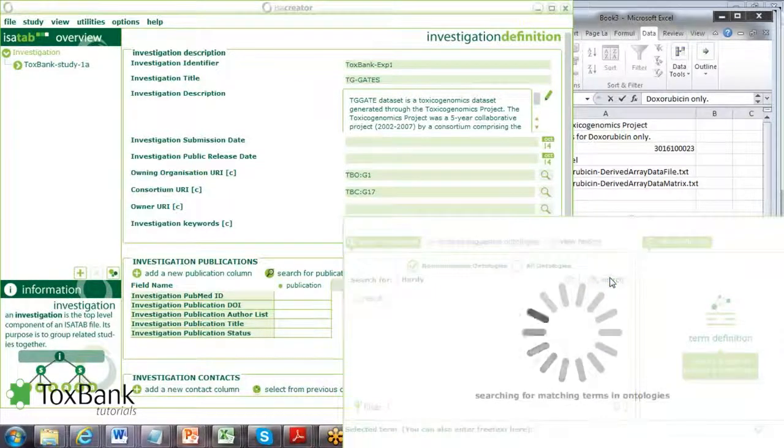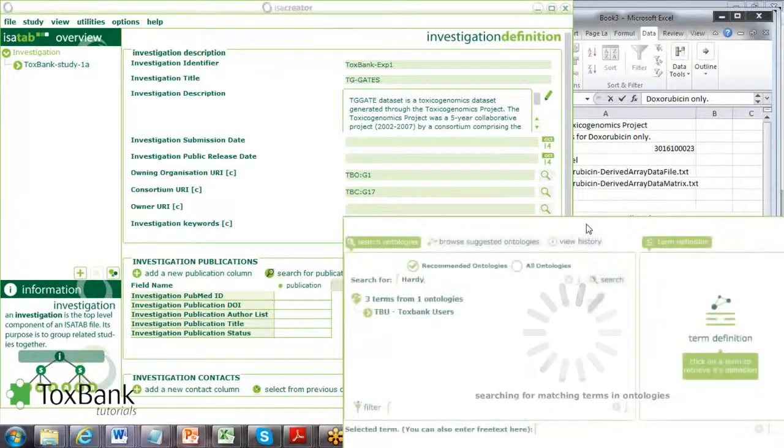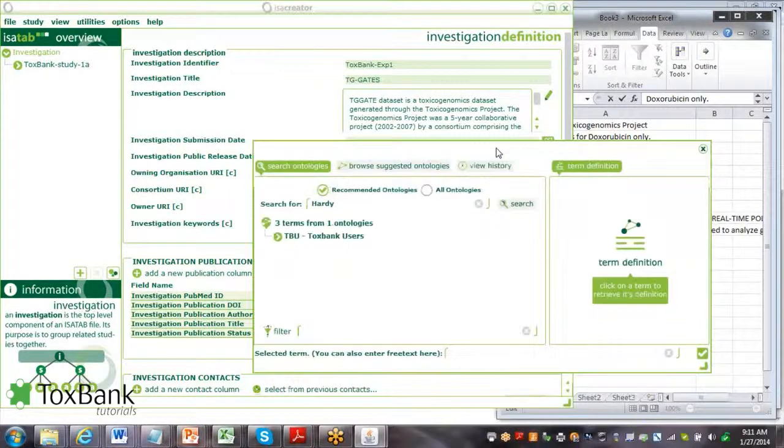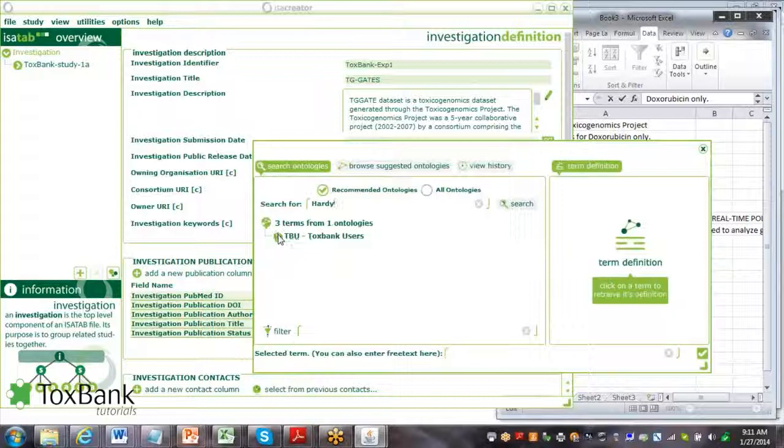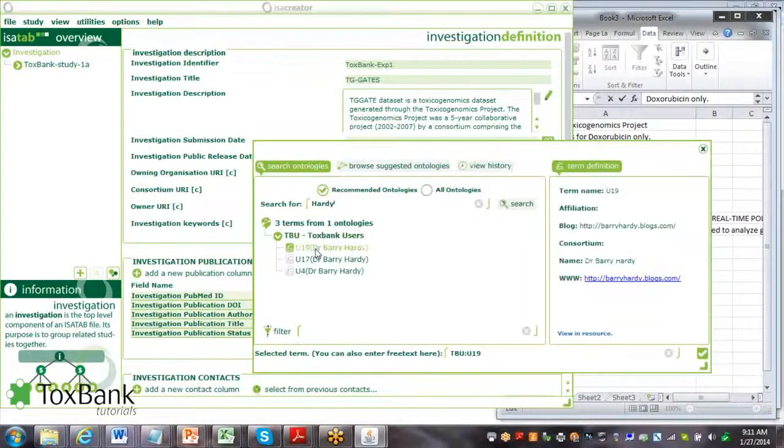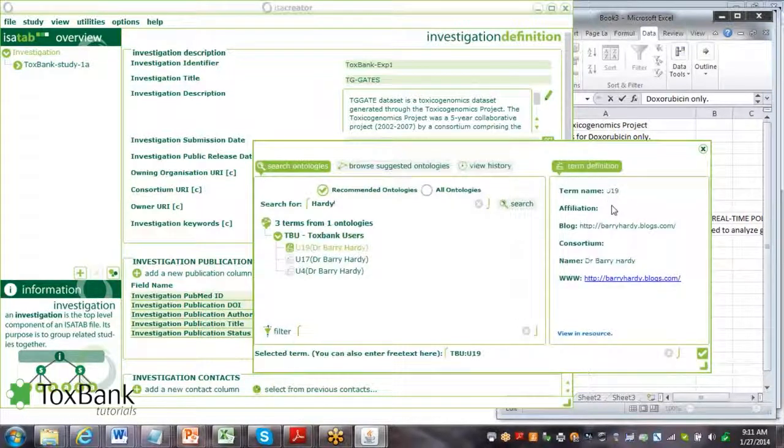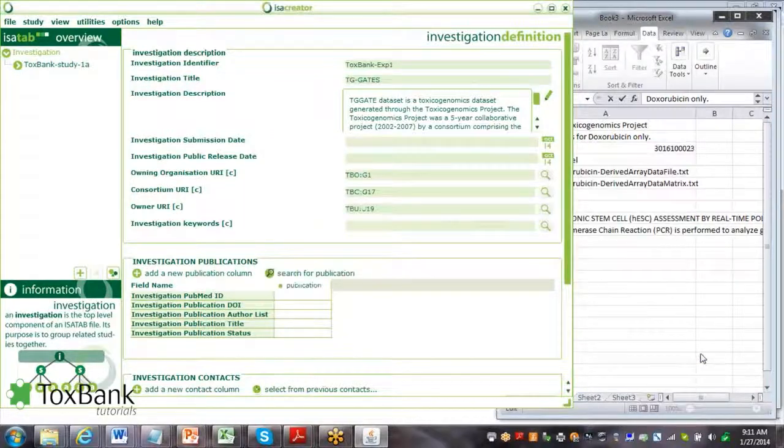Giving people access to an investigation. We identify Barry Hardy U19 and click OK.